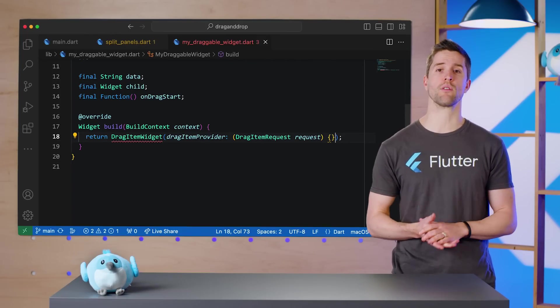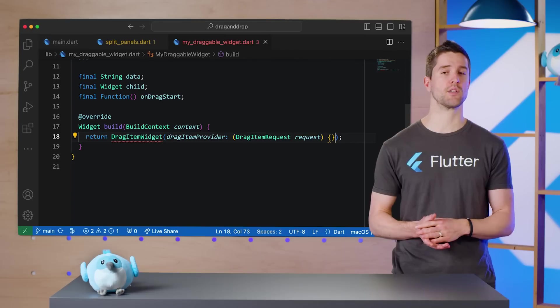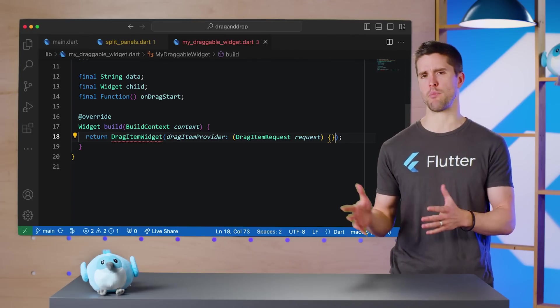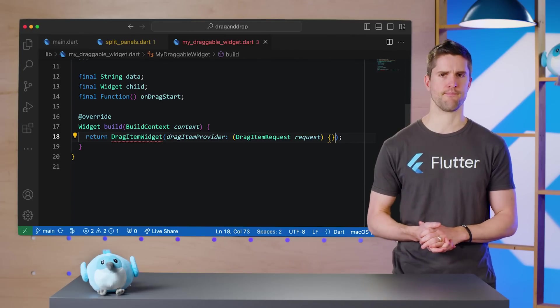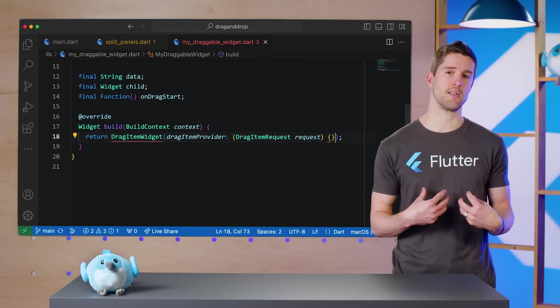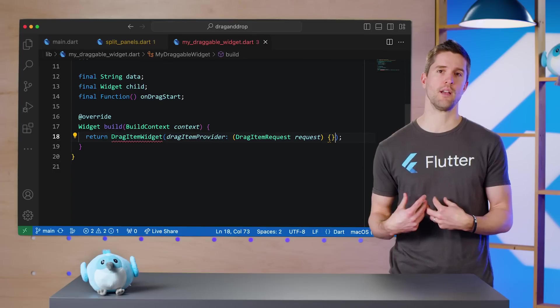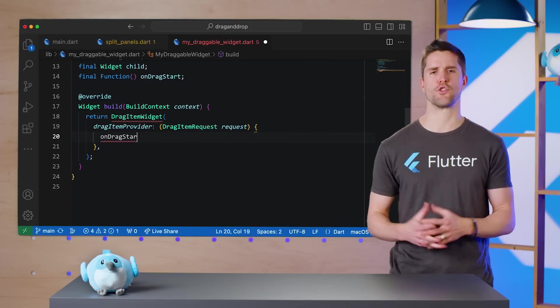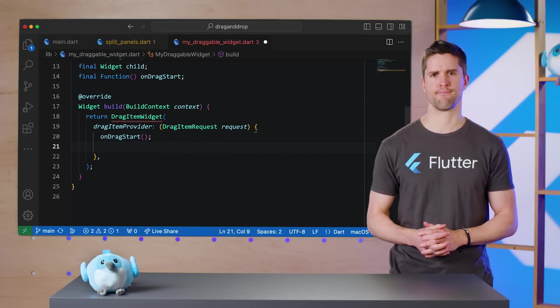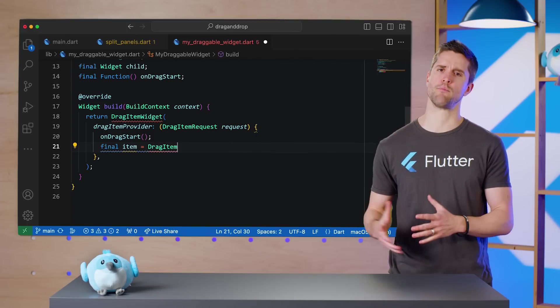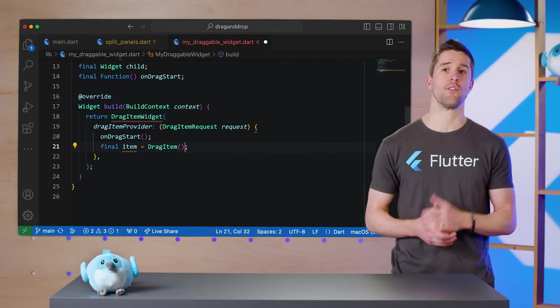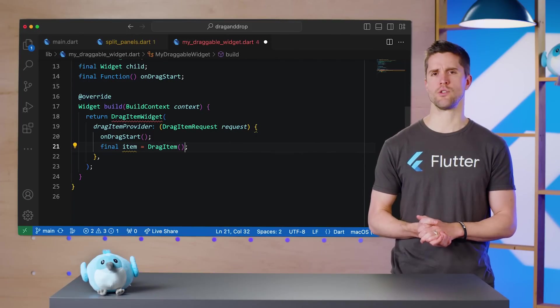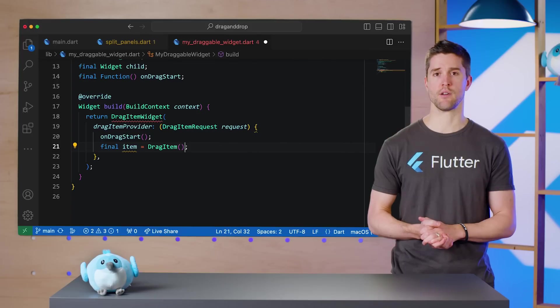This DragItem object will contain all the necessary information about what's being dragged, which is especially important if you want this object to be draggable to other applications. We're managing our own state in a stateful widget, so I'll begin by calling onDragStart. Next, we need to make that DragItem object.